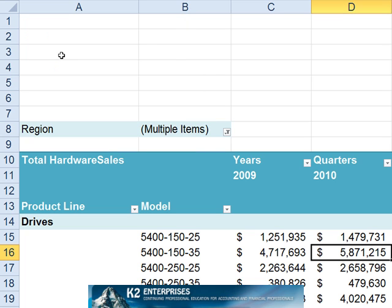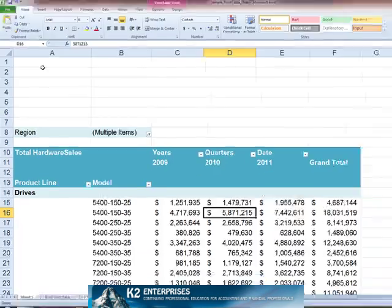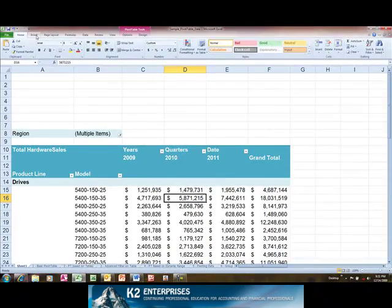To add Slicer to a pivot table, begin by clicking anywhere in the pivot table. Next, from the Insert tab of the ribbon, click Slicer to open the Insert Slicers dialog box.